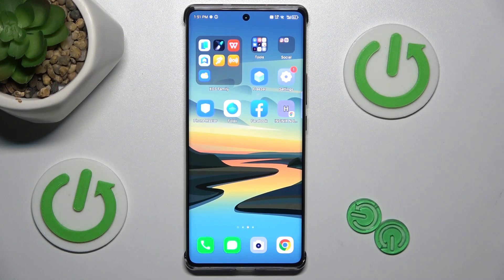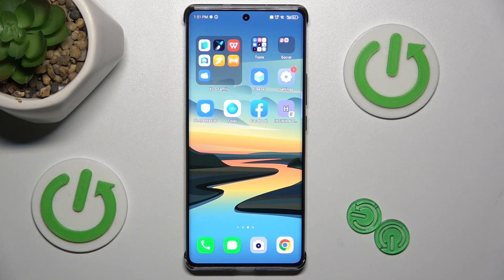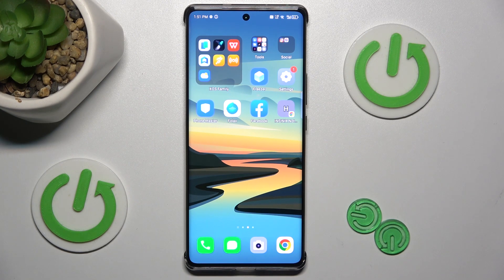Hi guys, welcome to Hardest Info Channel. Today I have the Infinix Note 40 Pro and I want to show you how to add an event to your calendar on this device.